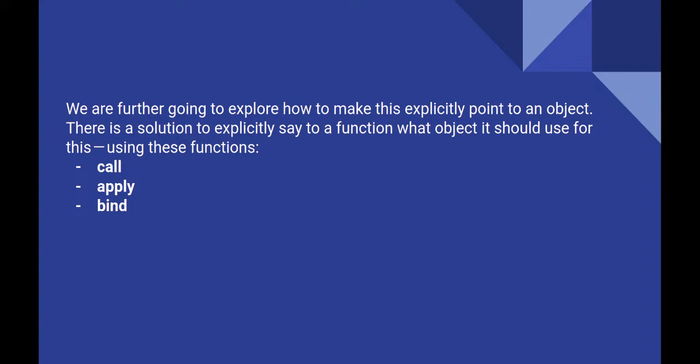There are three methods for explicit binding. Call, apply and bind. The last of which we might have seen many times while working with react. Now let's go through them one by one.